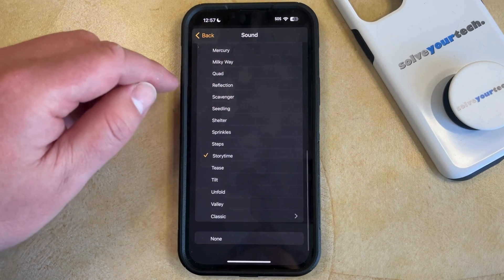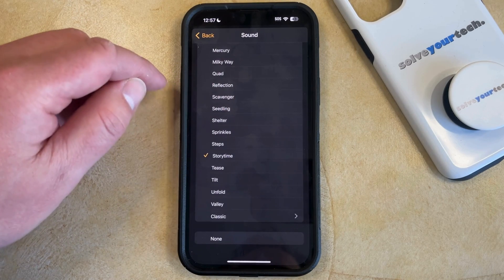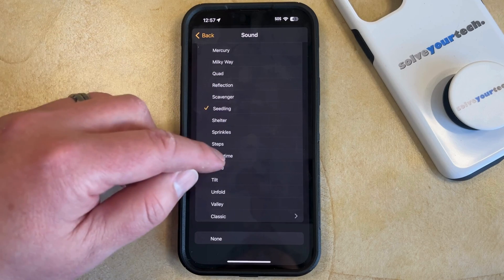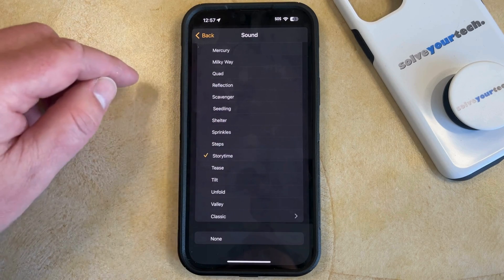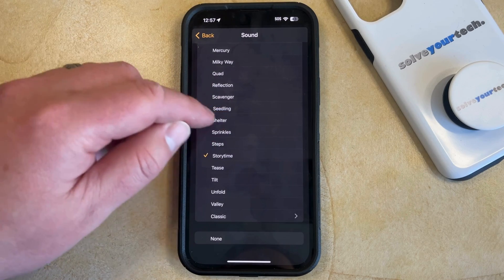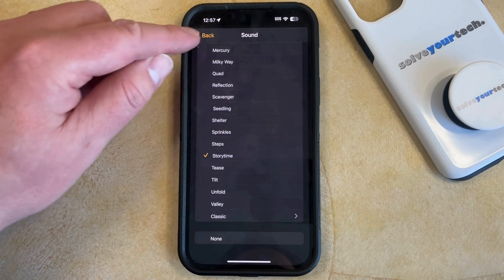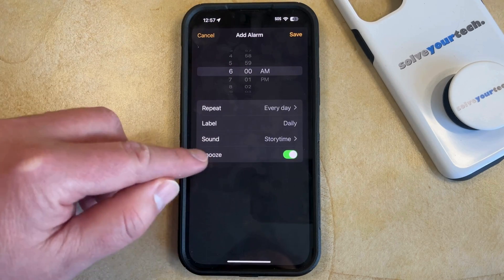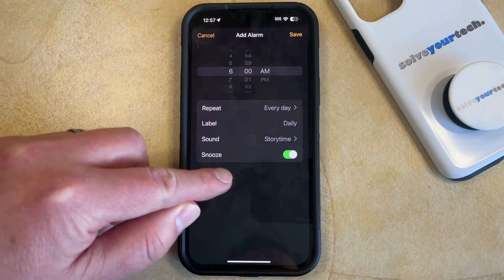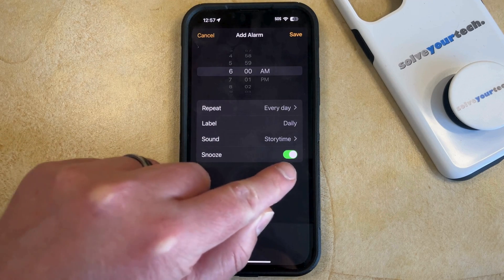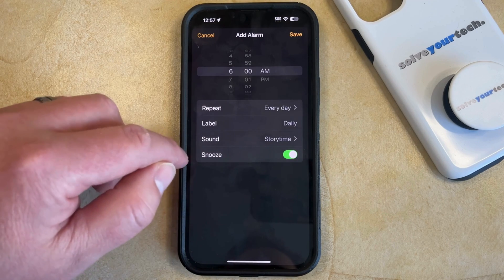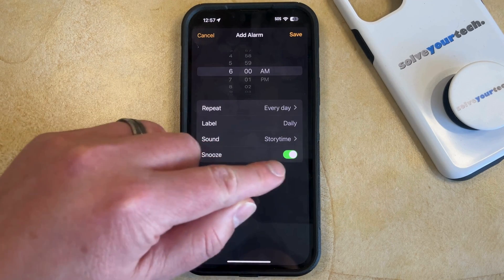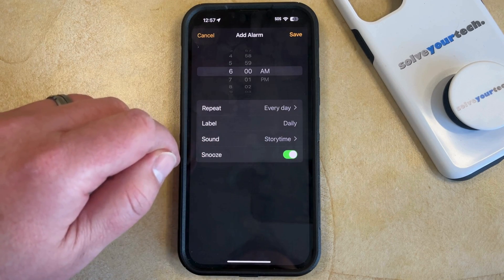When you tap on one of these sounds you're going to hear it play briefly, so you can just pick the alarm sound that you like. Then you can go back and, if you would like to enable the snooze option, you can keep that turned on, or if you don't want a snooze option then you can turn that off.